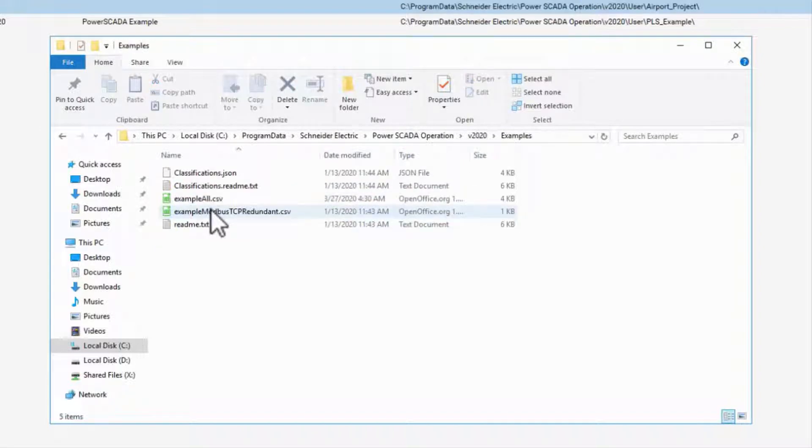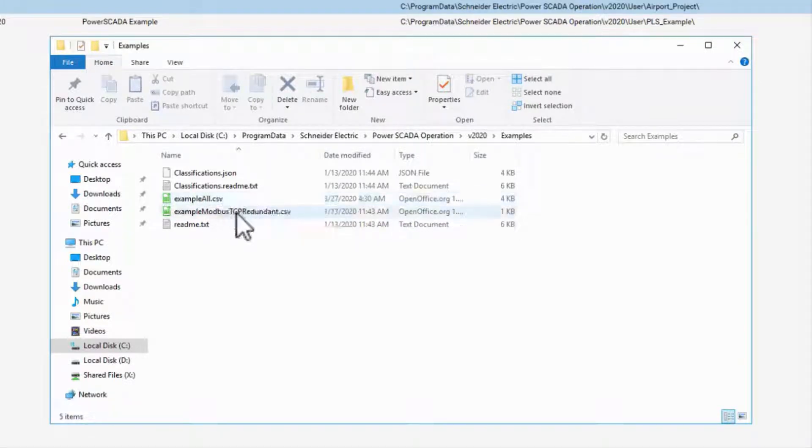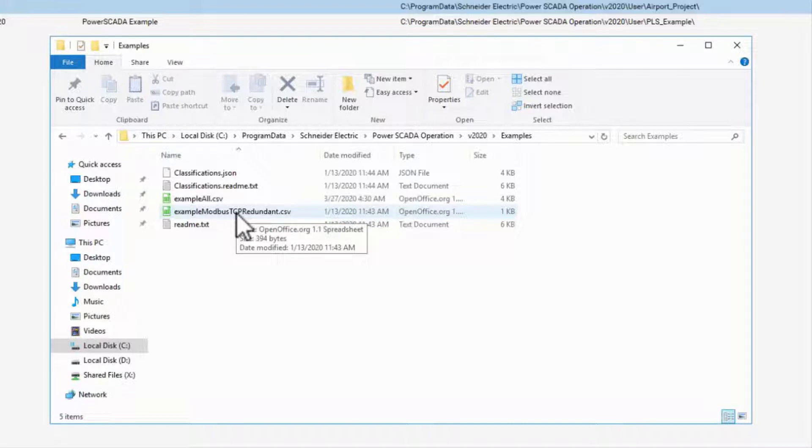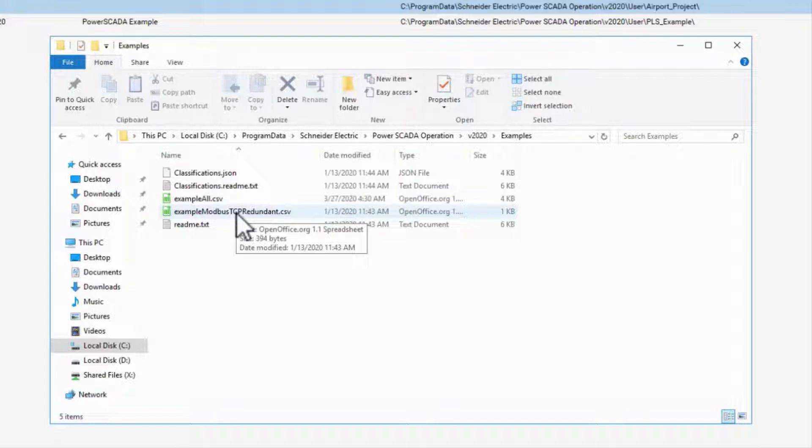Here I have two example spreadsheets, exampleall.csv and examplemodbustcpredundant.csv. I'll start with one of these, which is something to note. There is no function to export this spreadsheet from an existing project. If you come to an existing project where the devices were added one at a time, you'll have to build the spreadsheet on your own from an example.